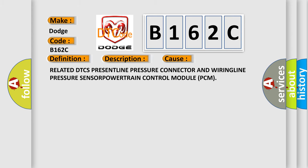This diagnostic error occurs most often in these cases: related DTC, line pressure connector and wiring, line pressure sensor, powertrain control module PCM.